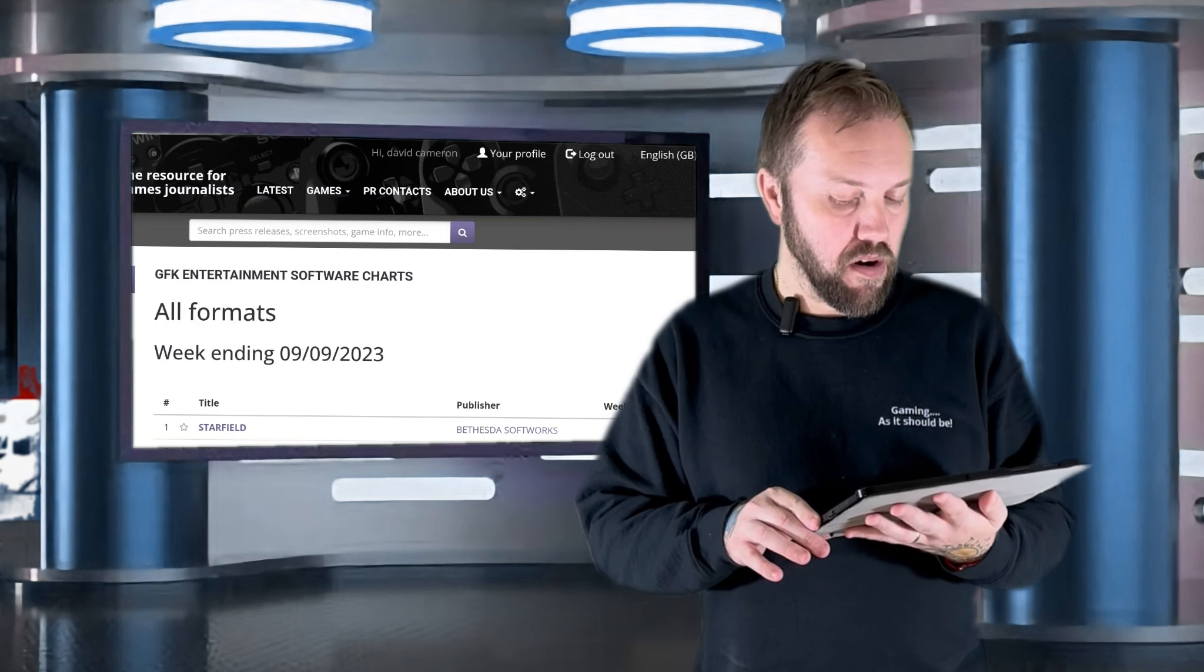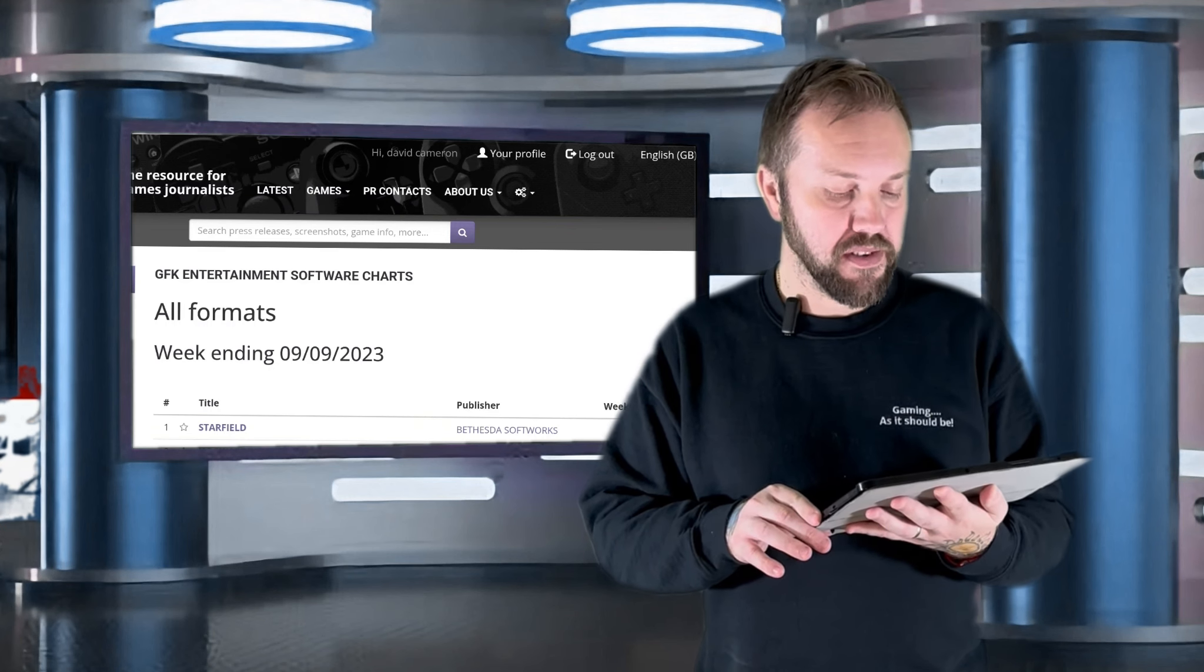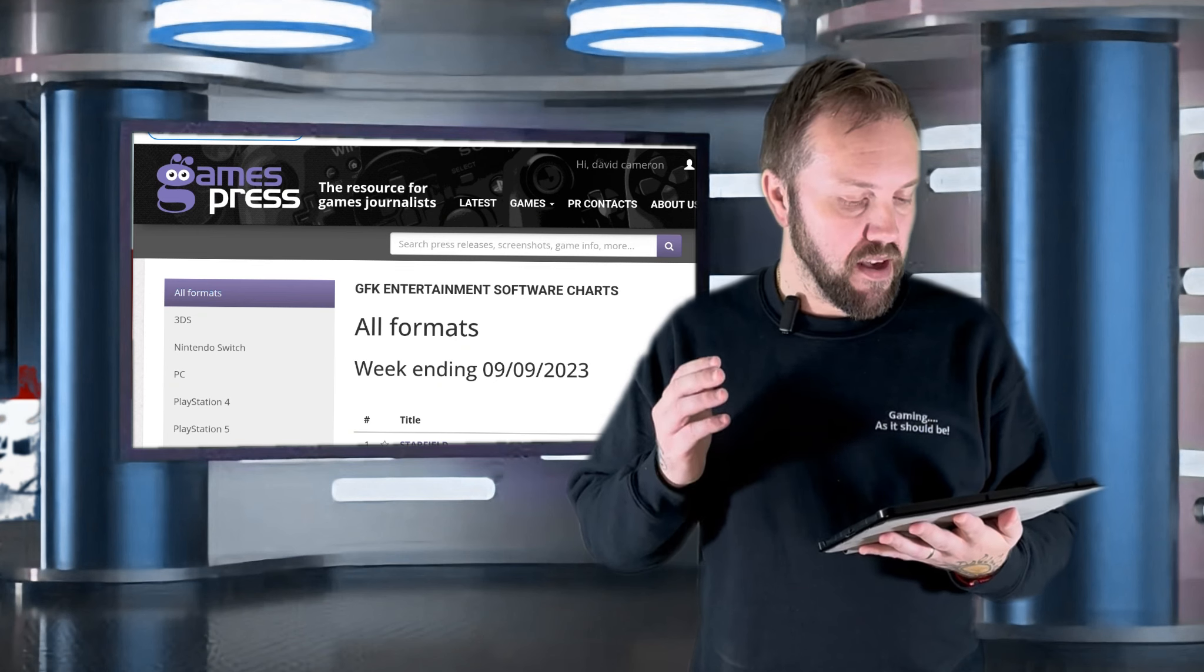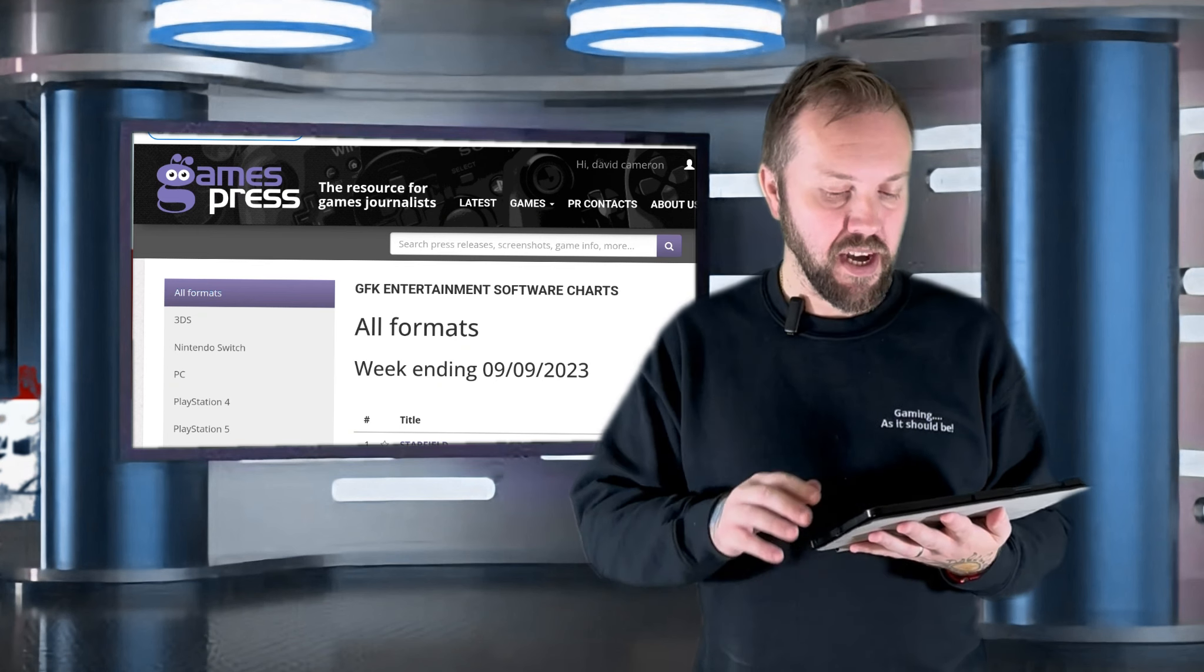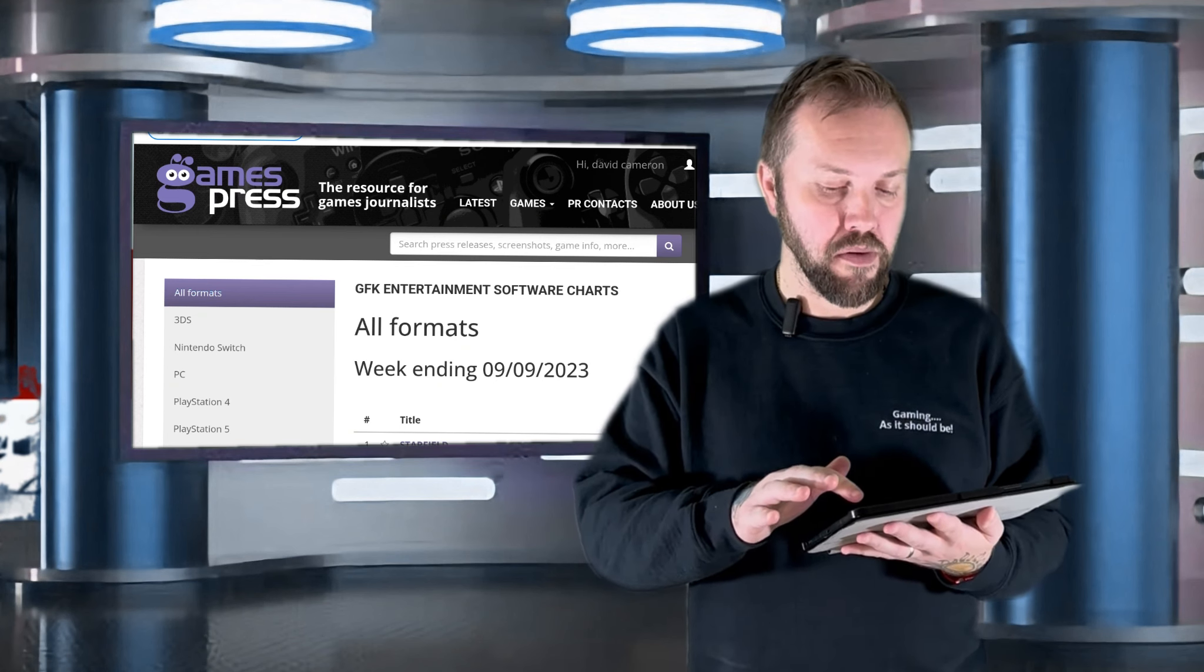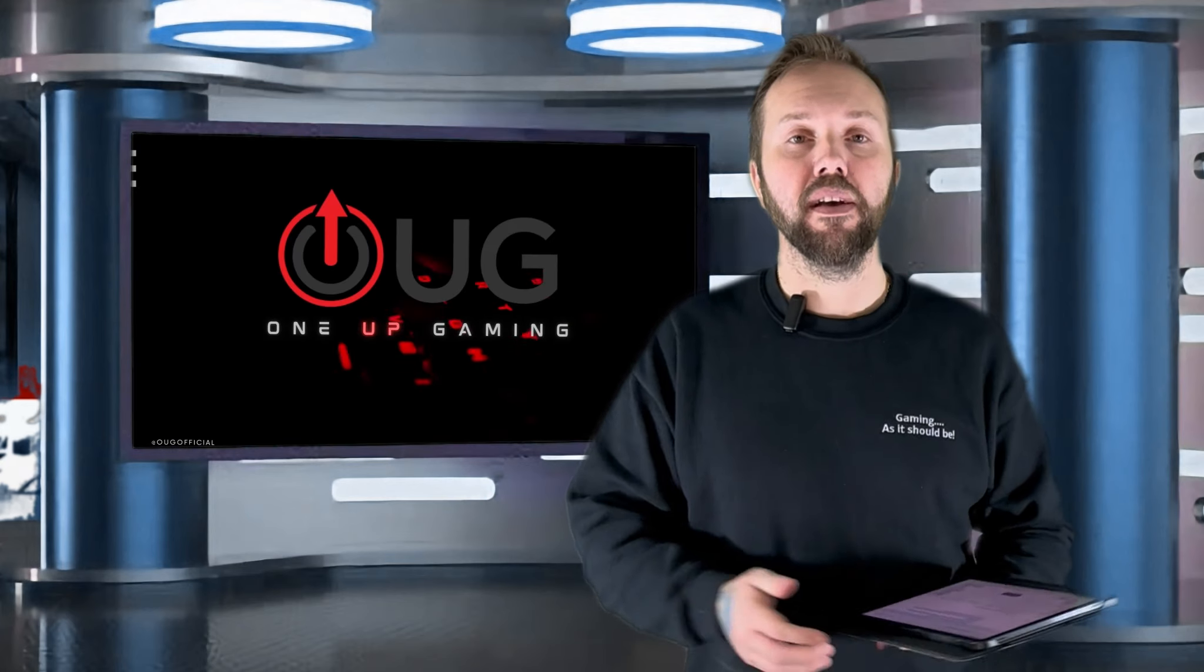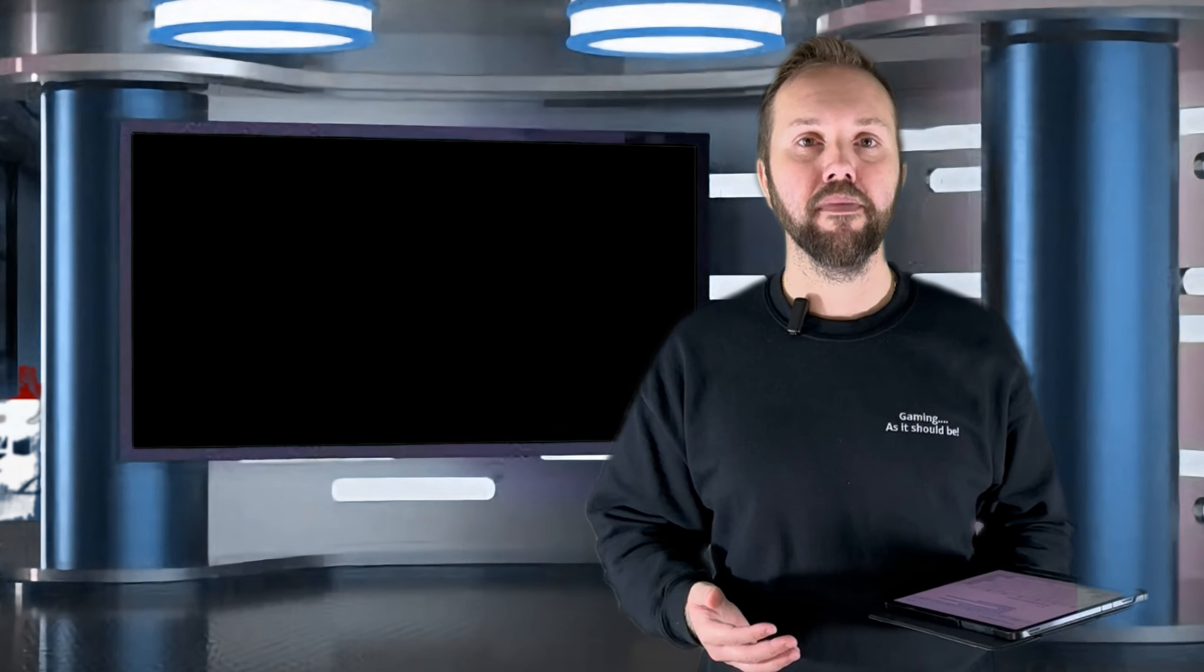And number 1, Starfield by Bethesda. That is thanks to GamesPress and the GFK Entertainment Software Charts All Formats. That my friends is this week's show. Thank you all for watching. Me, David, 1UpGaming. Thank you.